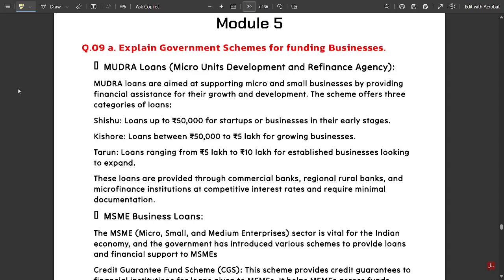Hello everyone, welcome to the last video of this series where we are covering model paper solutions of all five modules of the first subject of fifth semester ECE branch, that is Technological Innovation and Management Entrepreneurship. In our previous videos we covered four modules model paper solutions. Now let us discuss module five solutions, where we are left with only two questions: 9A, 9B, and 10B.